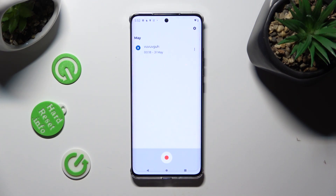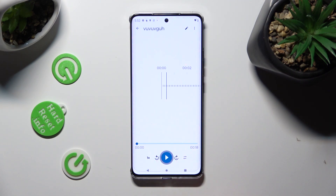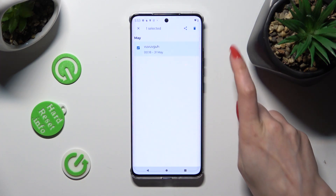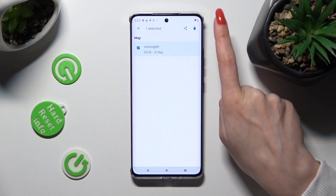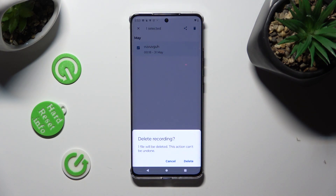As you can see, my recording was successfully created. If you want to play it, click on it. If you'd rather delete it, hold it, then tap on the bin icon at the top right corner and confirm your choice in the pop-up.